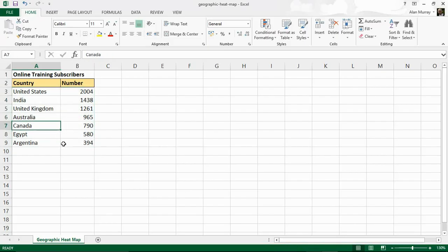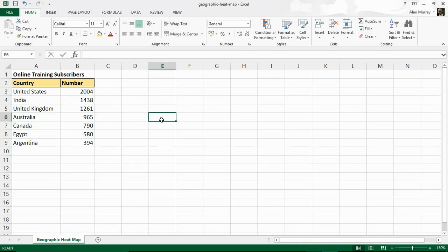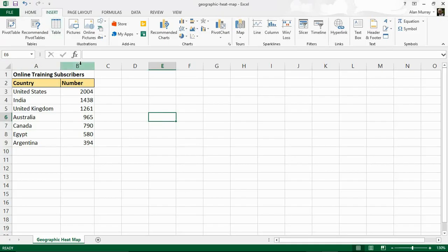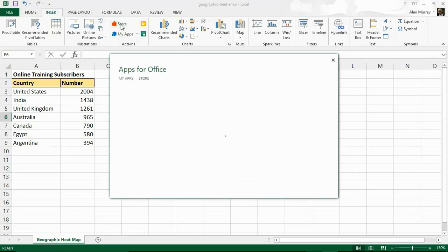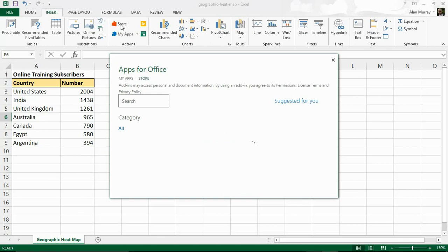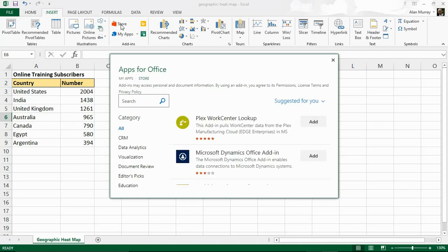Now there is a brilliant free add-in for this. I am in Excel 2013 at the moment so I'm going to need to click on my insert tab and then click on my store button so that I can go and find this add-in that we need. So we're going to need to install this for the first time which is an extremely quick and simple process.